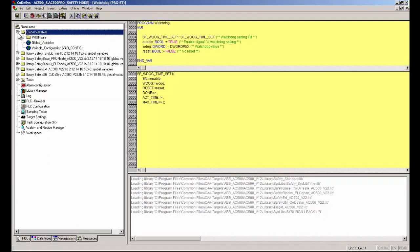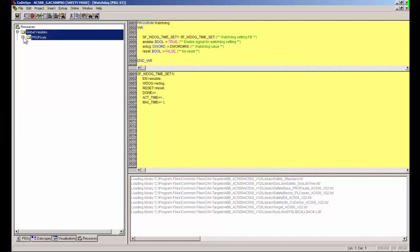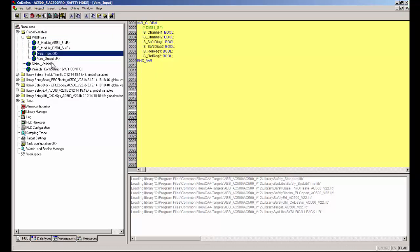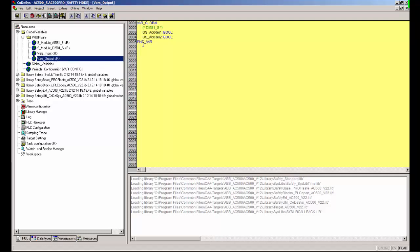Now we could see all the input safety variables in the VARS input container under the PROFISAFE subfolder, located in the global variable folder, and also the output variables. Now these variables could be used in the safety programming POUs for further processing.